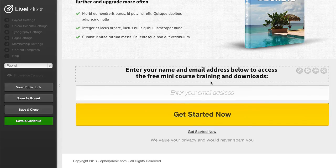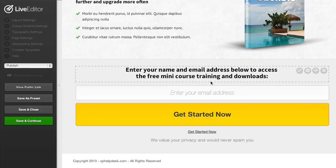If you want to start creating your opt-in pages, sales pages and membership portals in the brand new OptimizePress 2.0 platform click the link below to find out more right now.